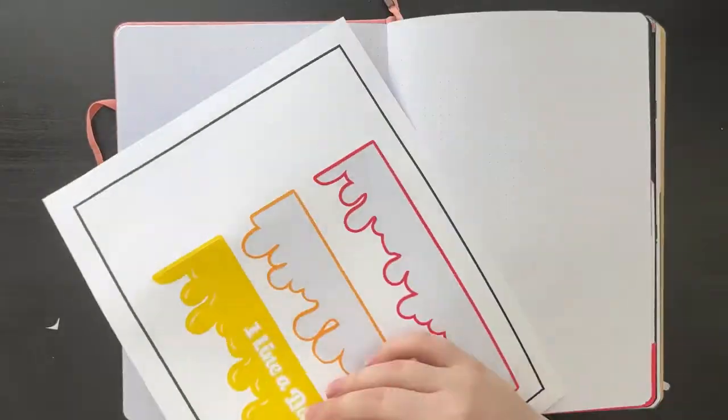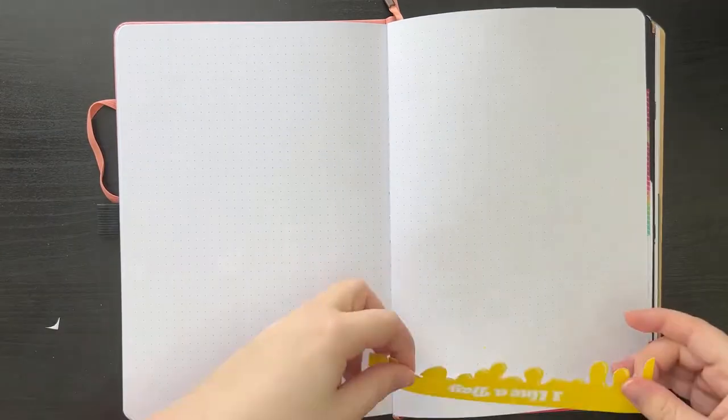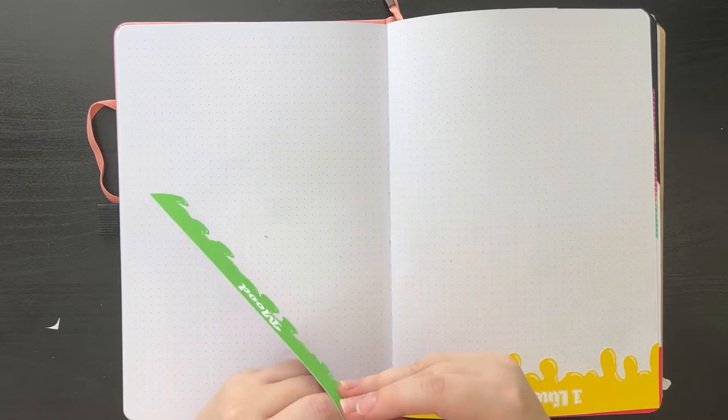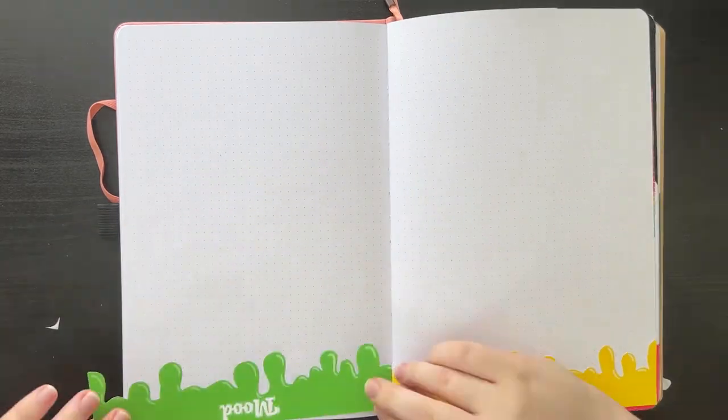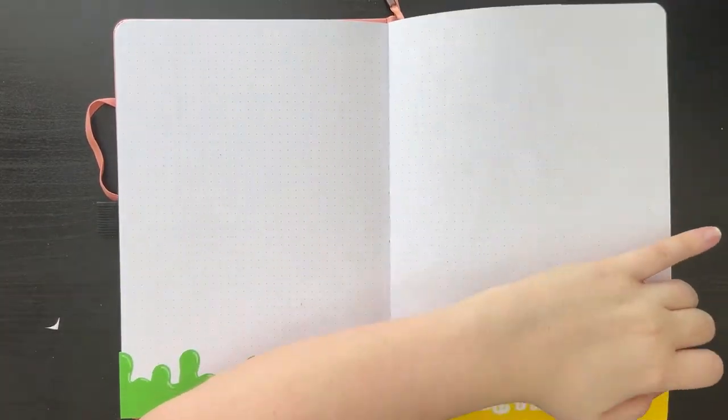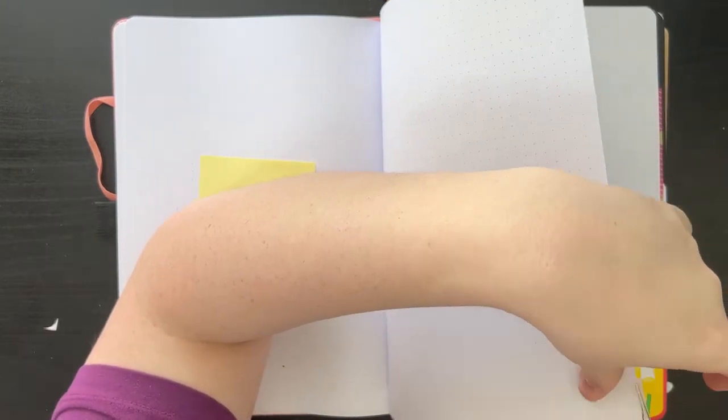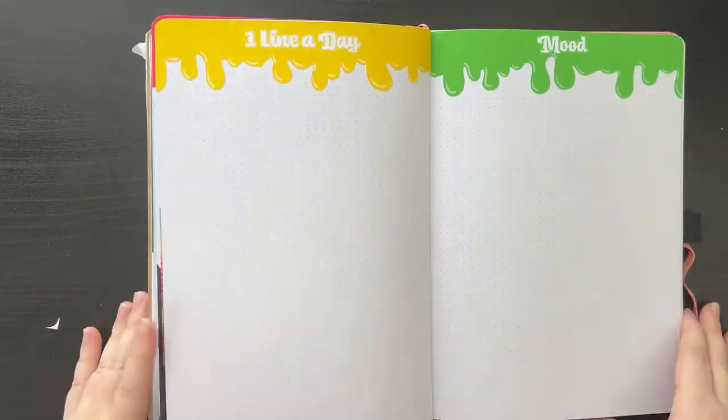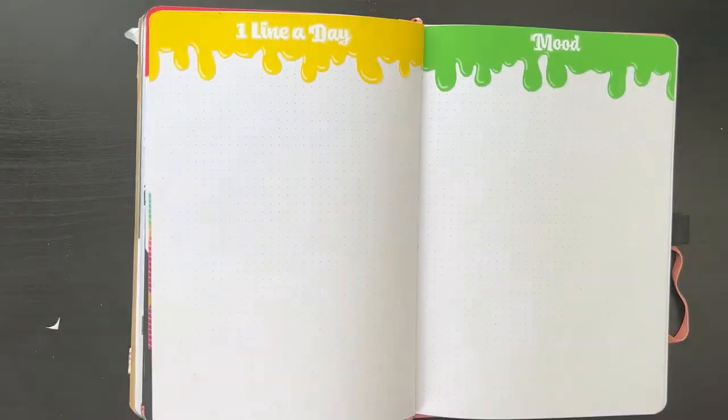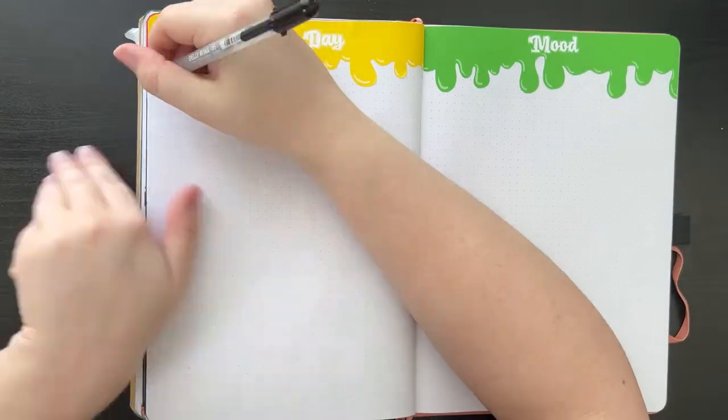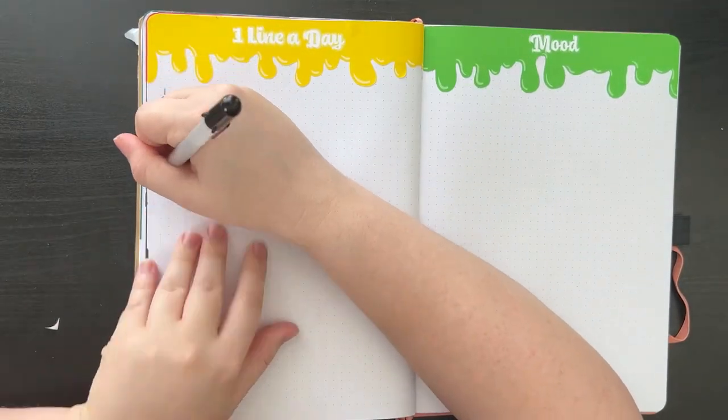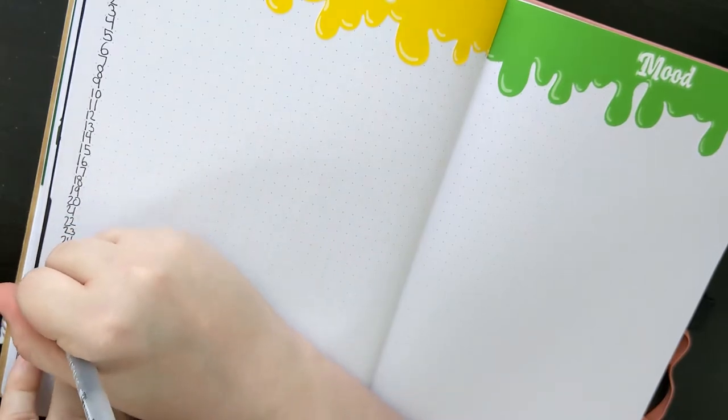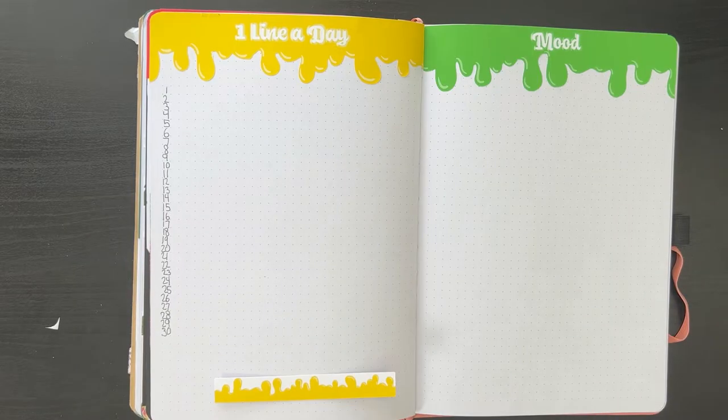Next, I am moving on to the next spread, which is my one line a day page and my mood tracker page. So again, I'm taking those headers that I made and I'm putting them in and trimming down the excess. And once I have those headers in, I'm just flipping my notebook back around and I'm just going ahead and numbering down the left side of the page for all the days in June for my one line a day spread.